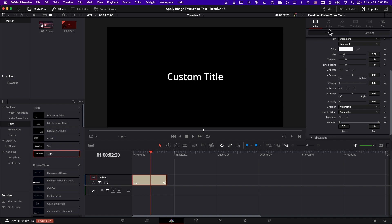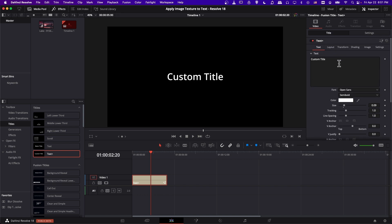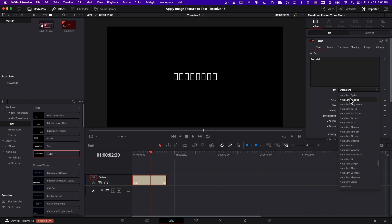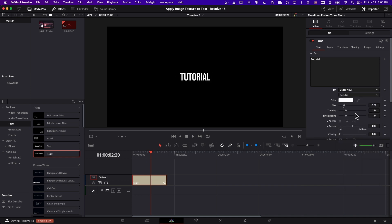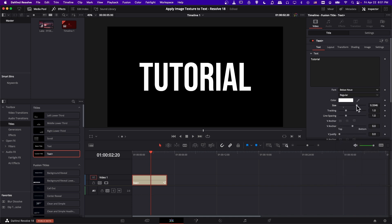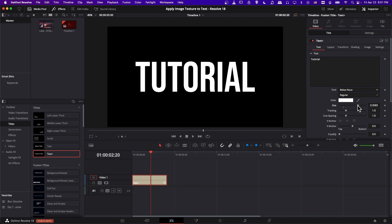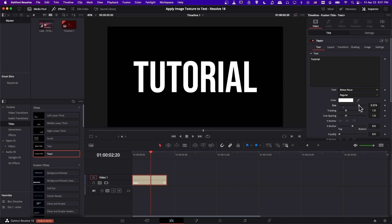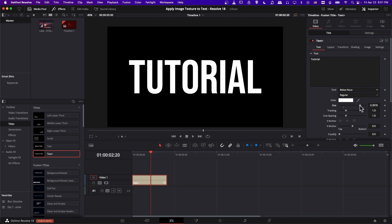I'll click on the text and let's change it to say something more relevant, tutorial, and I'll change the font to be more readable, so I'll make it Bevis Noe, probably my favorite, and let's expand the size to something that's really easy to see on the screen right here.